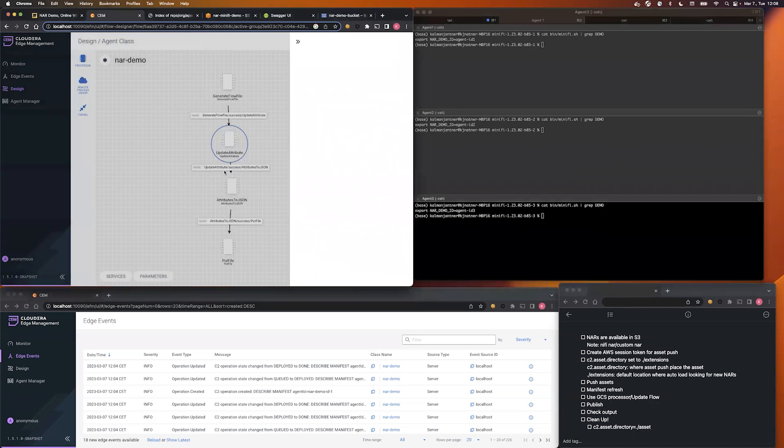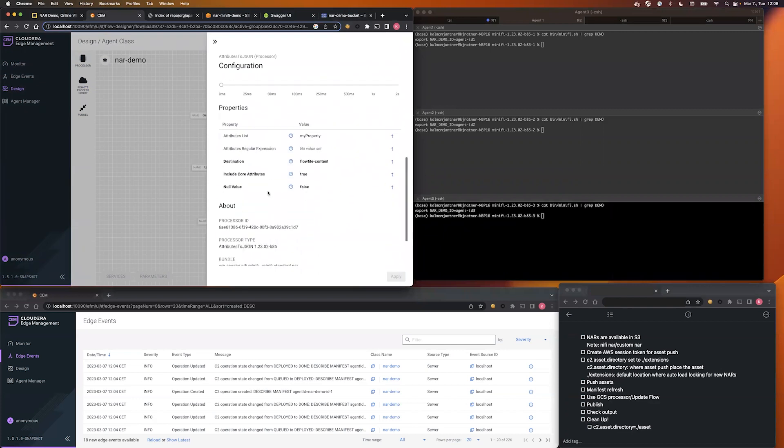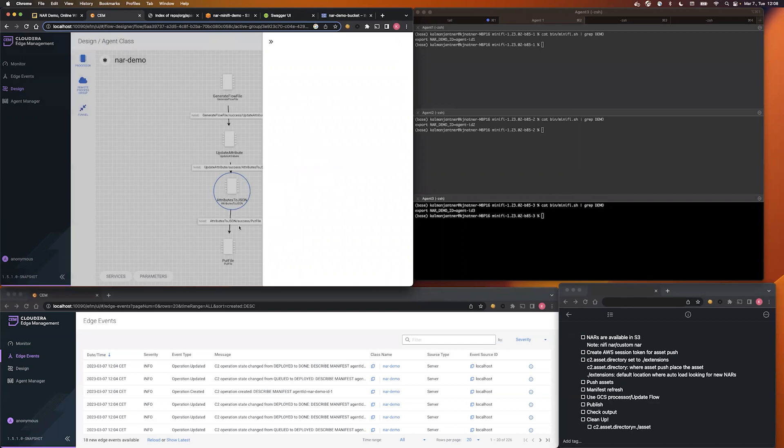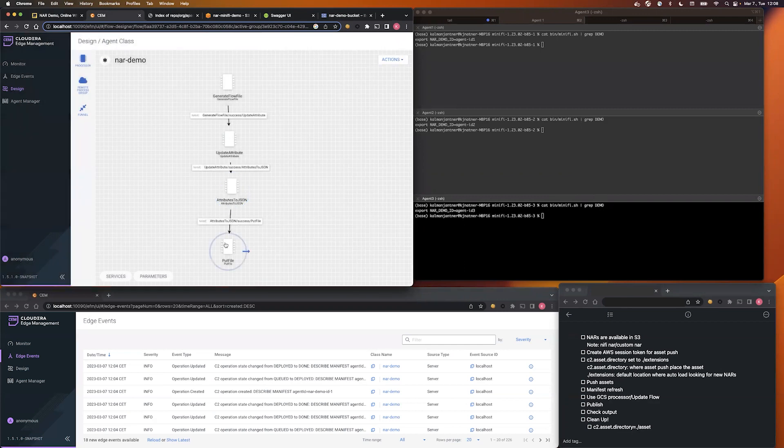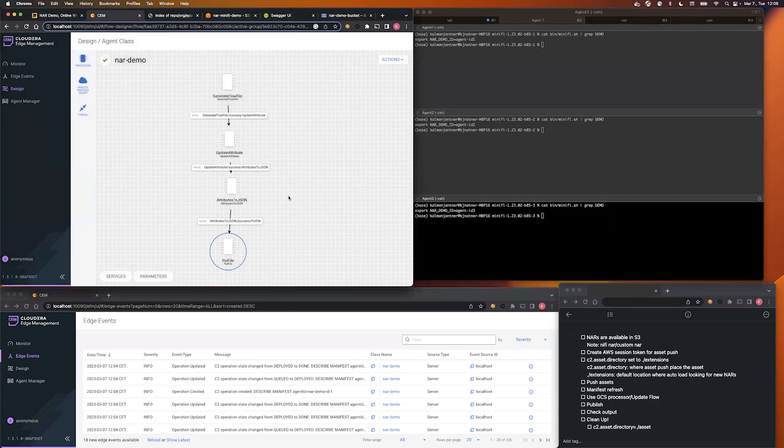After that, we are going to move the flow file property to the flow file content, and at last we are going to save the file to the local file system. Let's publish it and see how it works.